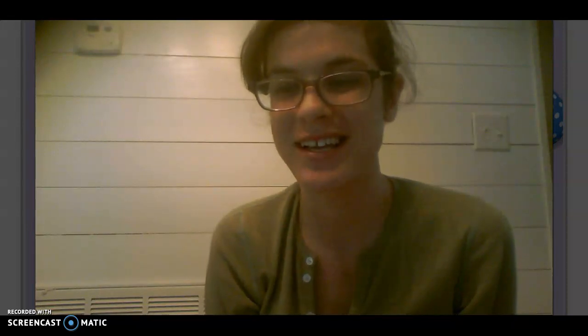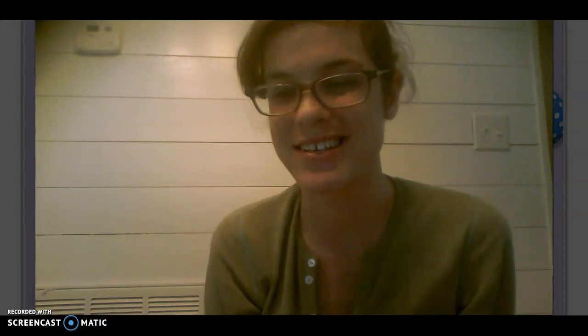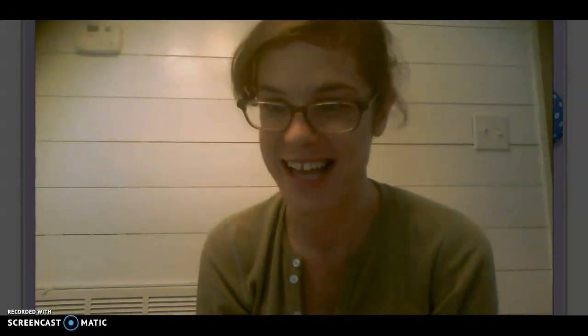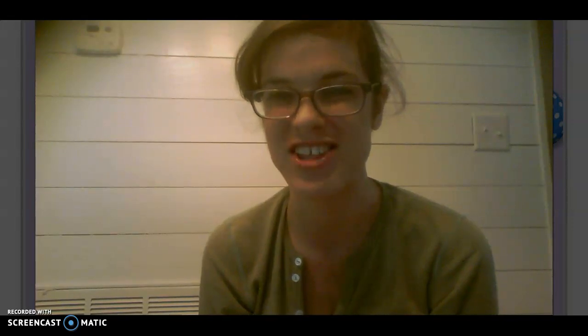Good morning, Tigers. Today is Friday, April 10th, 2020, and I decided to do another read-aloud today for our daily challenge.